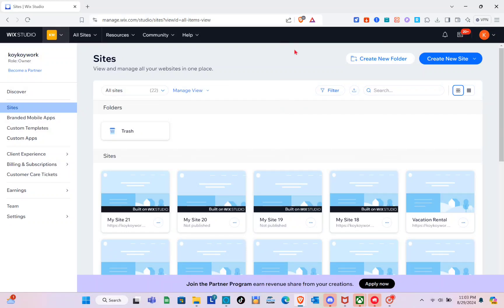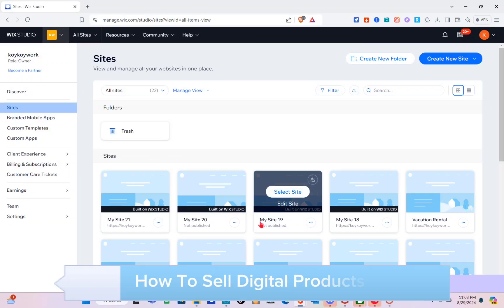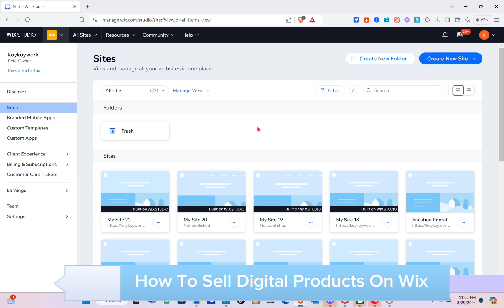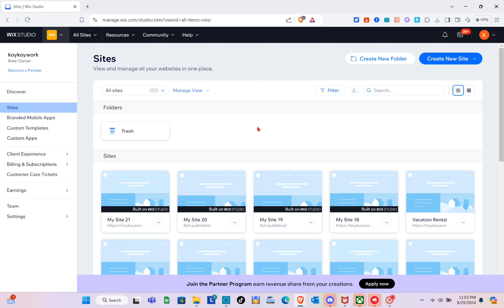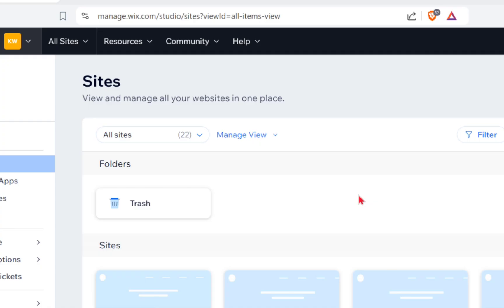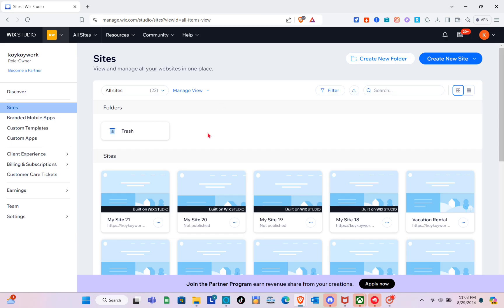Hey guys, welcome to the channel. In this video you'll learn how to sell digital products on Wix. First thing we should do is open any web browser and using the search bar at the top, type out wix.com and log into our Wix account.